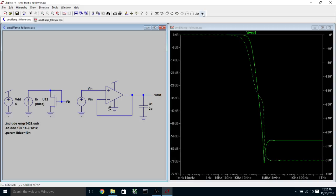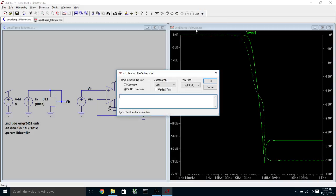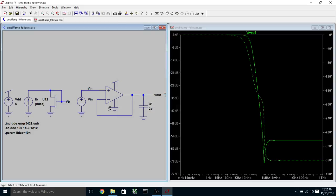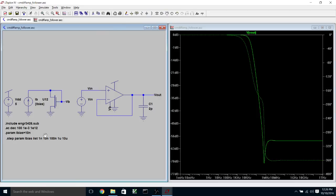And so that's interesting, but you may wonder why I don't just put in the value here. Well, one thing I can do with a parameter is to put in a .step param iBias list, and I can list values. So I could say 1 nano, 10 nano, 100 nano, 1 micro, 10 micro. And I can click on run.